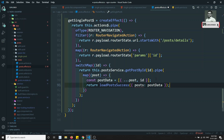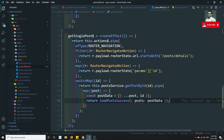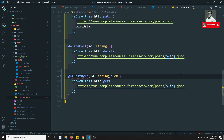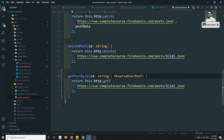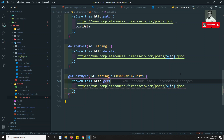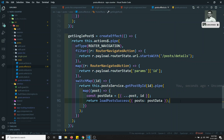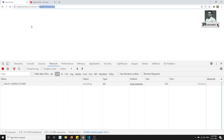There were some type errors — the observable type needed to be declared as Observable<Post>. After fixing those, no more errors. Now let's test: if I go to the single post page and refresh, let's check the network tab to verify the API call is made.